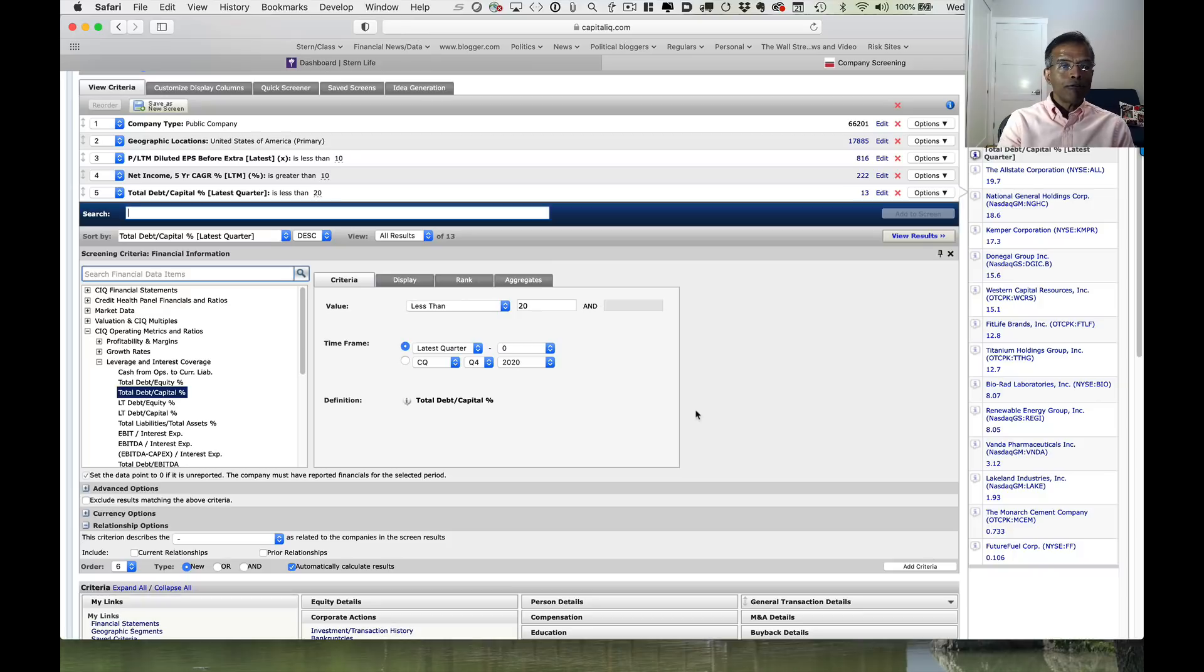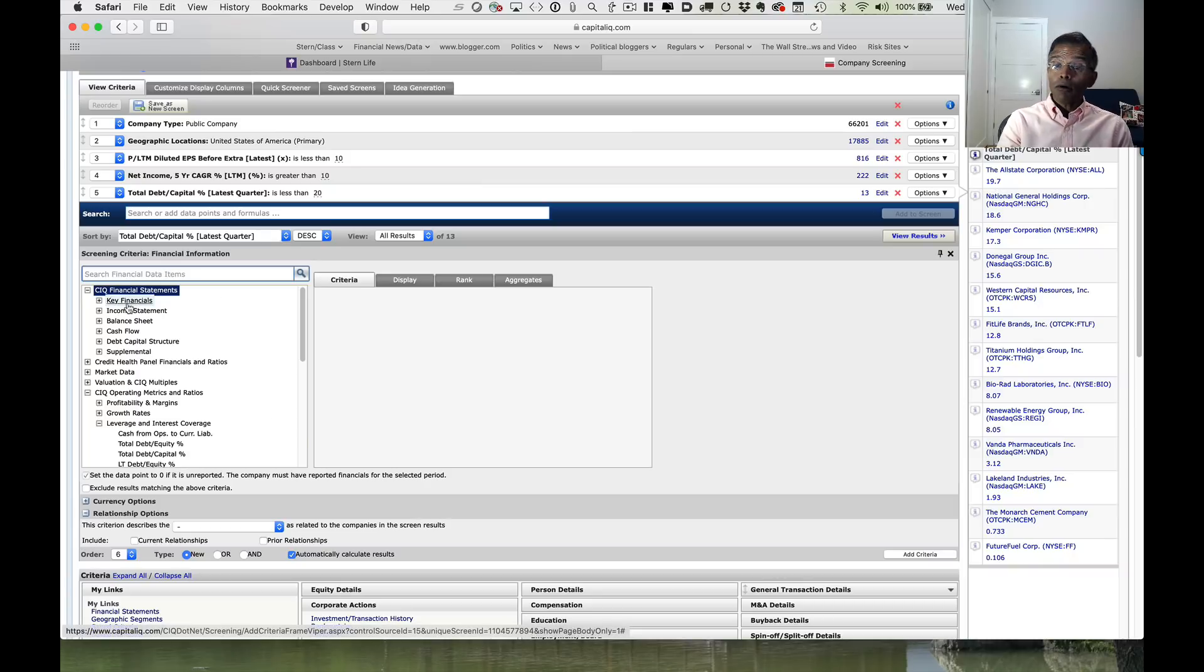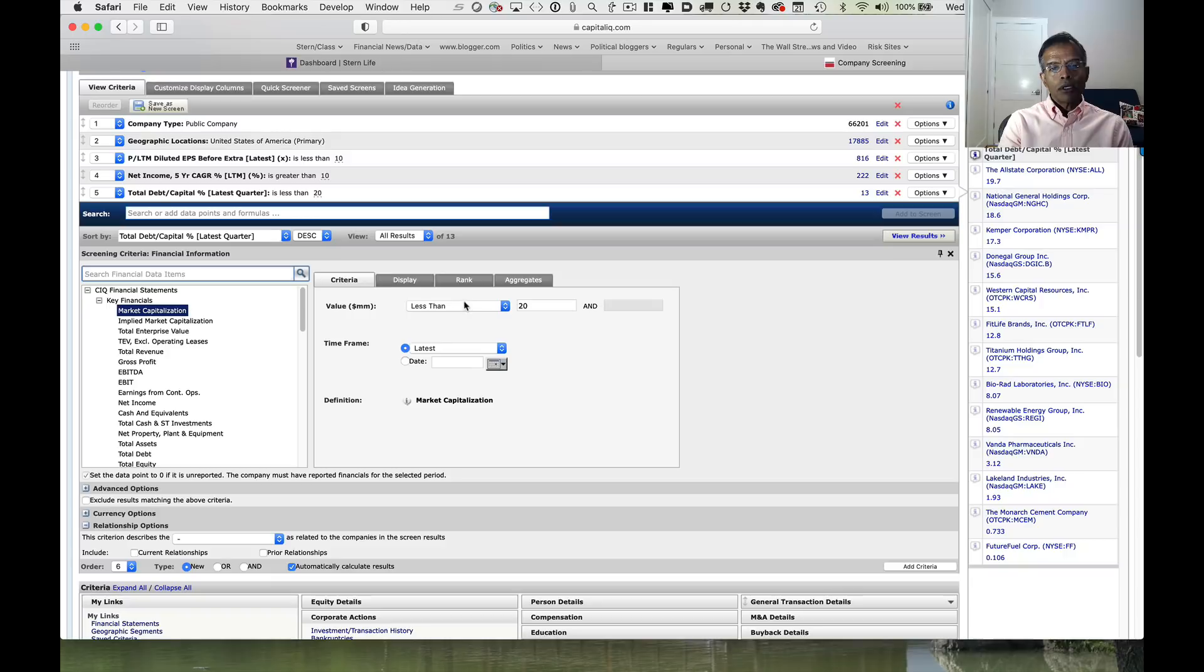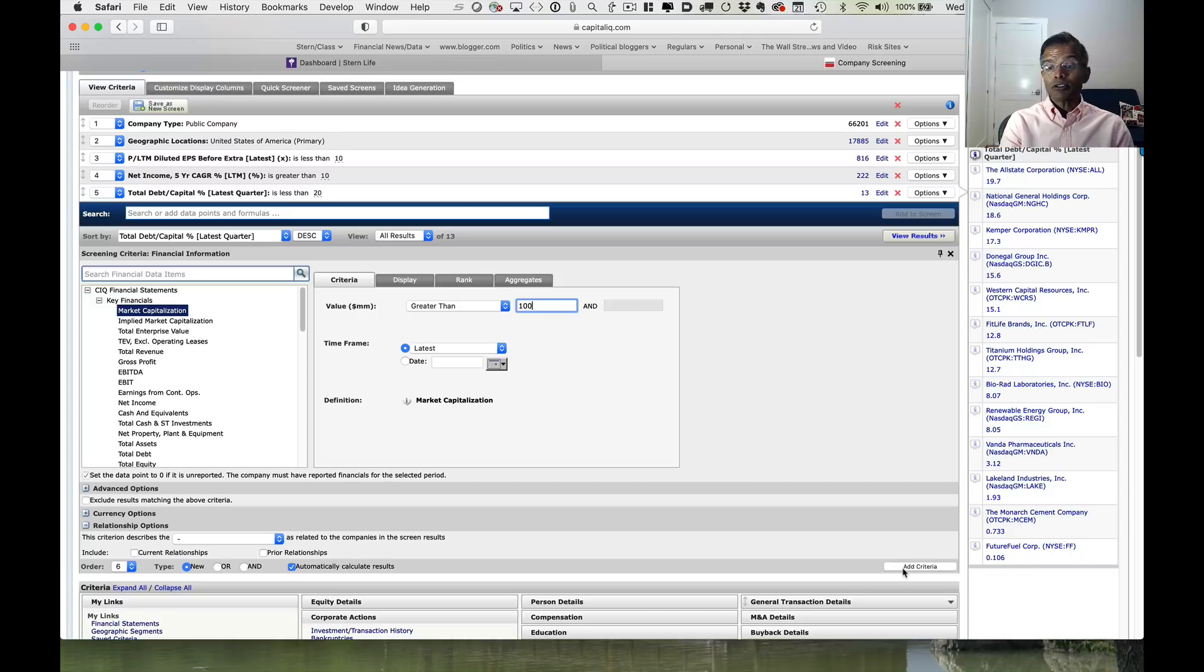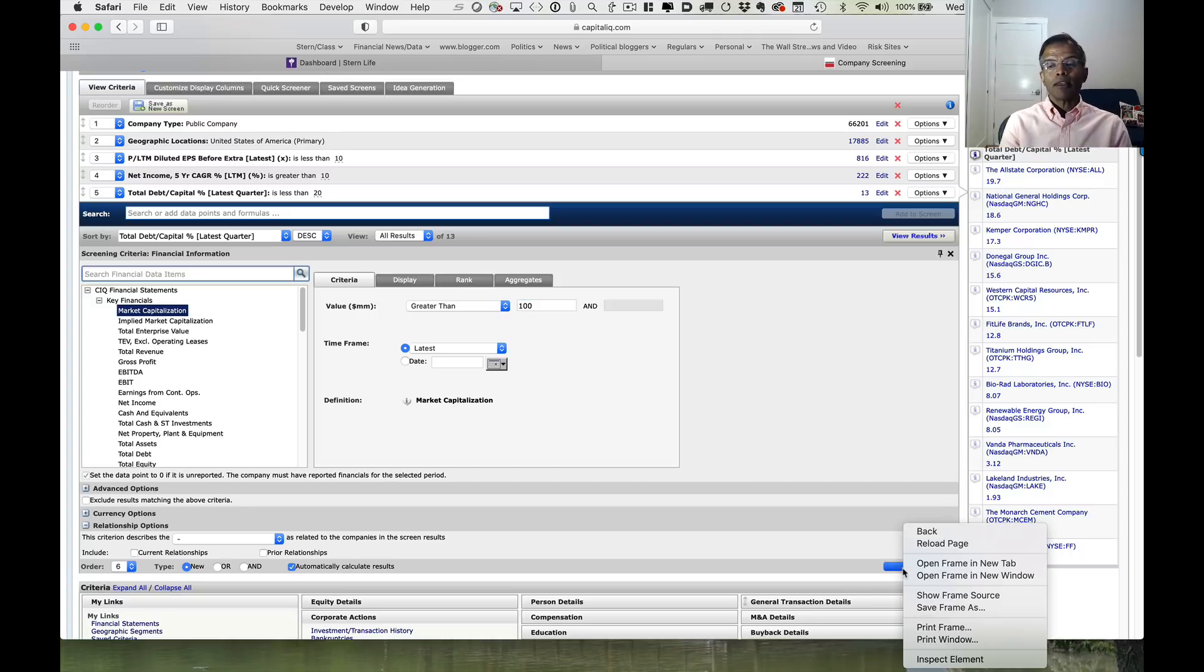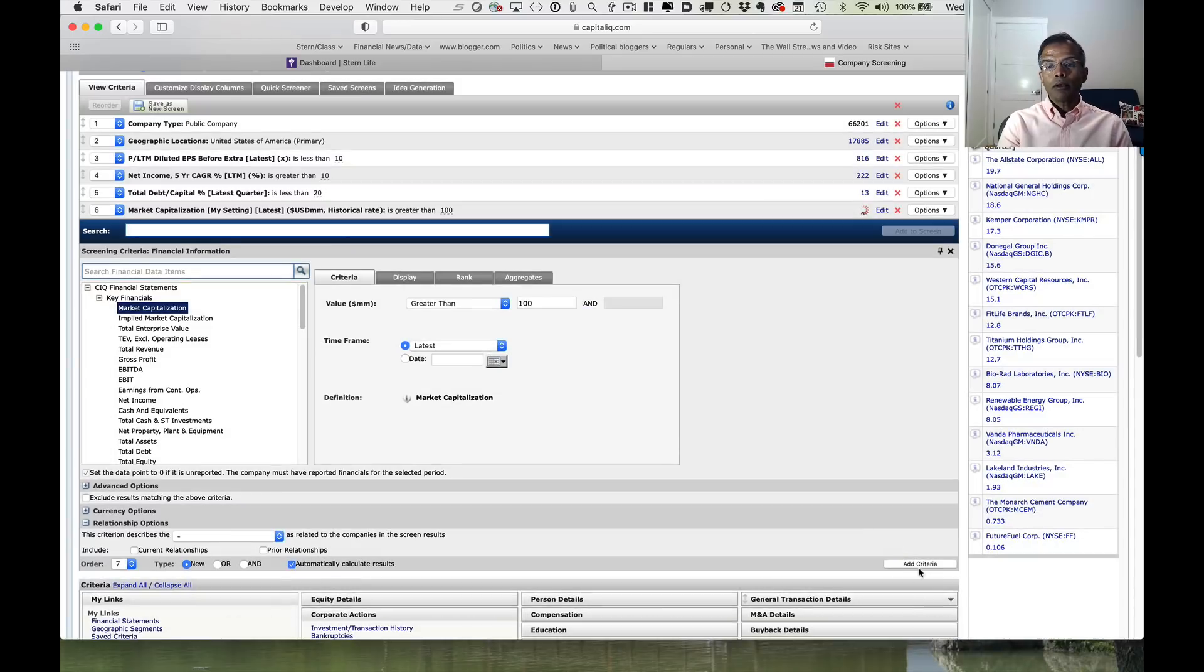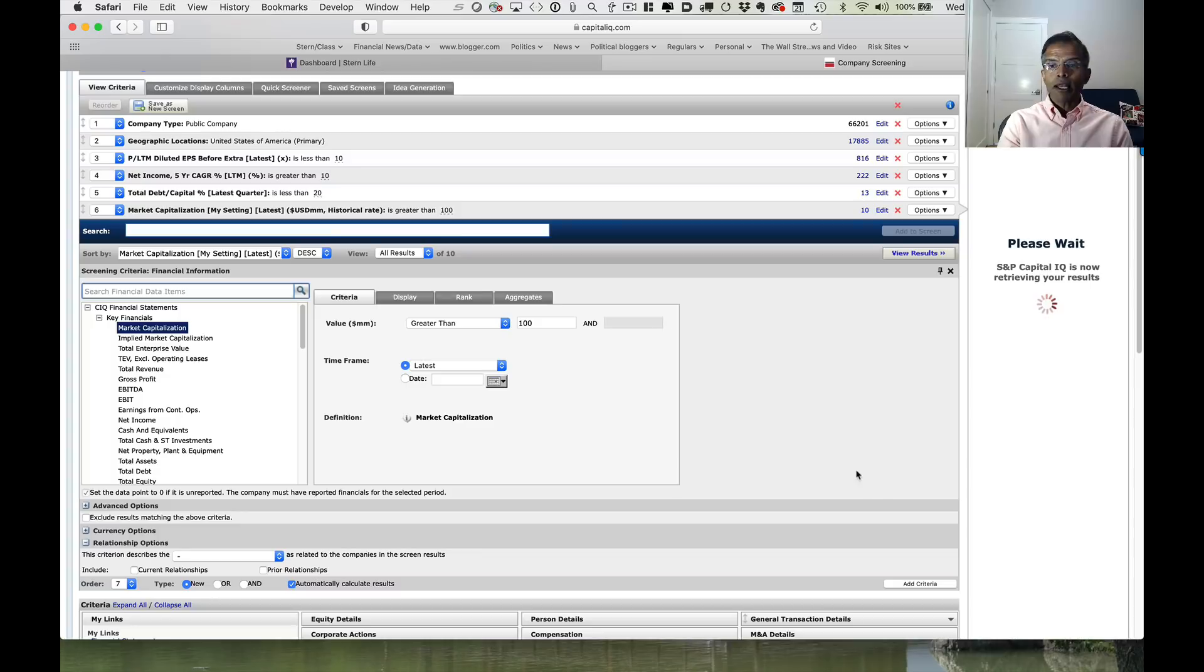One final screen that I'm going to add on is I want to make sure my companies are liquid. Capital IQ actually has trading volume data, but that data is a little tough to use, so I'm going to use a proxy. I'm going to say only companies with a market cap greater than 100 million are in my screen because I'm worried about really small companies being illiquid. I add that criteria on and let's see what that does to my sample. I get 10 companies.